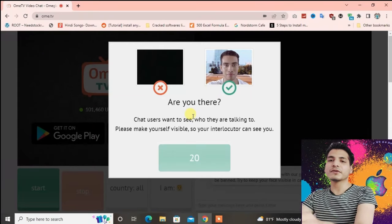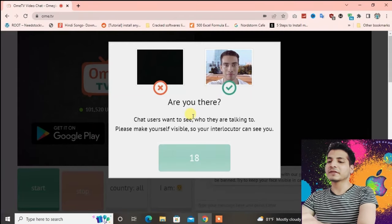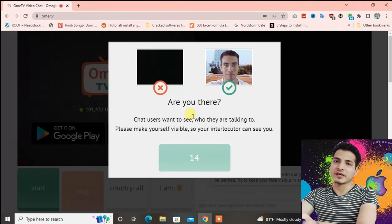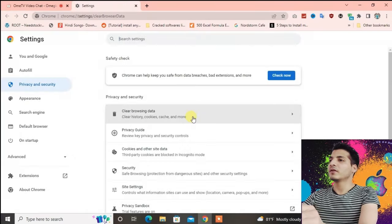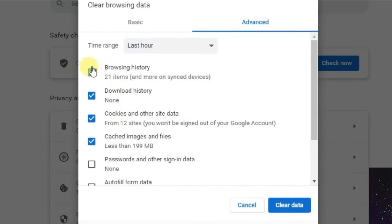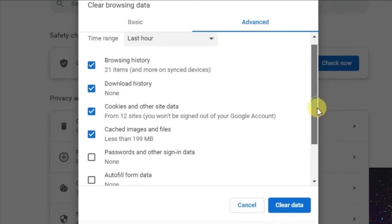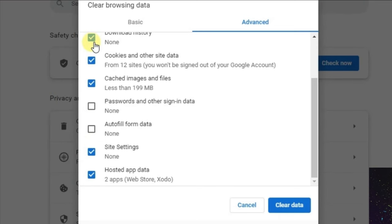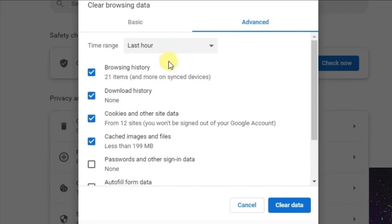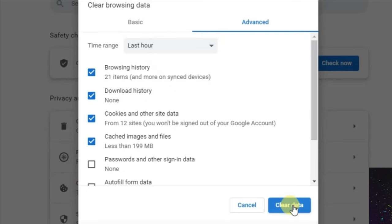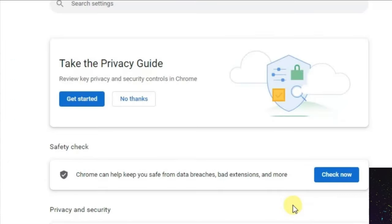Now what you are going to do is press Ctrl+Shift+Delete from the keyboard and it will lead you to this page. You have to tick these options: browsing history, download history, cookies and site data. All you have to tick, the ones which I have ticked. Then you have to choose the period, you can choose just last hour. Now press on clear data.